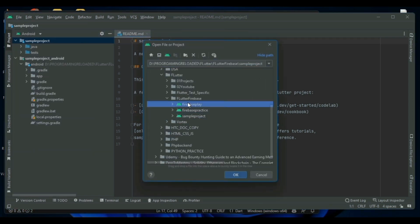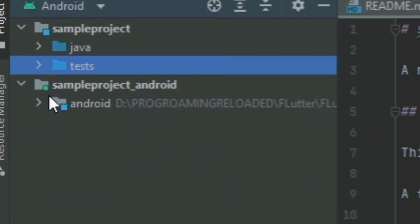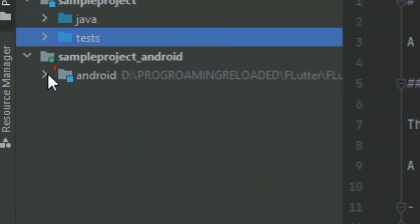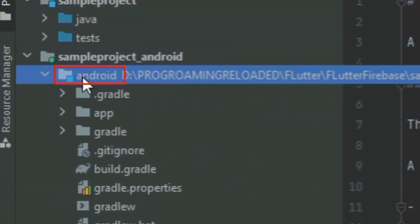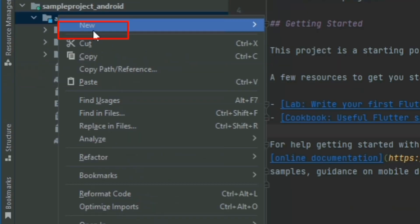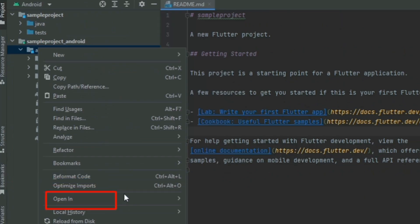After selecting the right project, look at the left. There is a tree structure and you can find the Android folder under your project tree. Right click on that and click on Open Terminal.